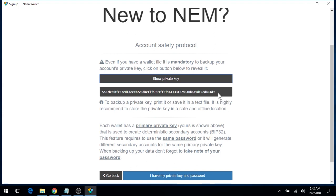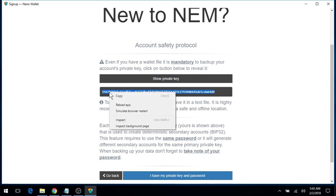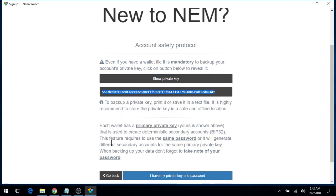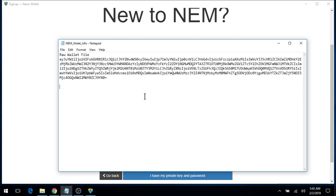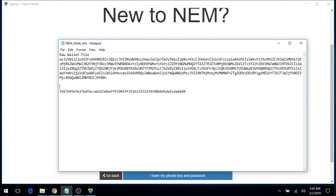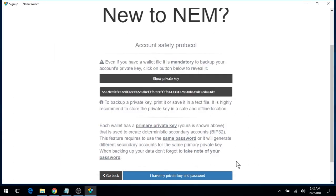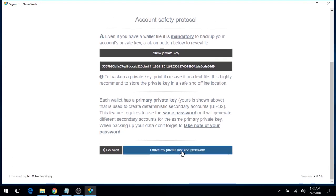But I'll go ahead and highlight this, copy, and paste that into my notepad for safekeeping. I'll click on I have my private key, and of course, you know your password, and we'll continue.